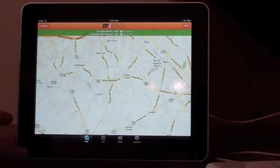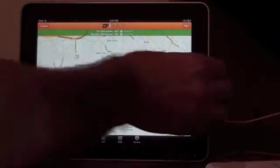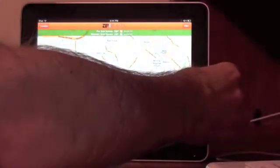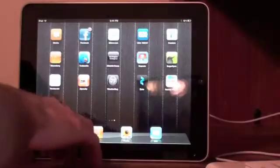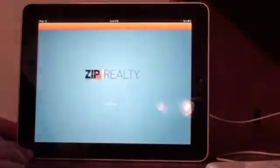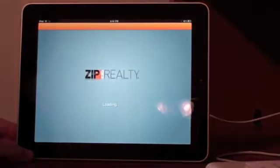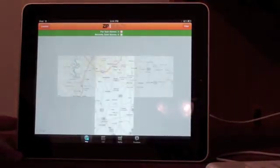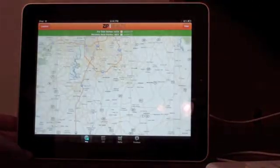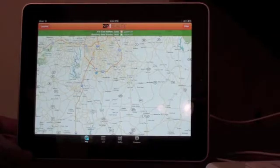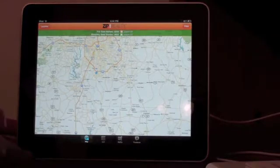Let's go ahead and take a look at the Zip Realty application. Starting from the beginning, click on Zip Realty and it will open up to Google Maps. Obviously they're pulling in from their Google Maps API.